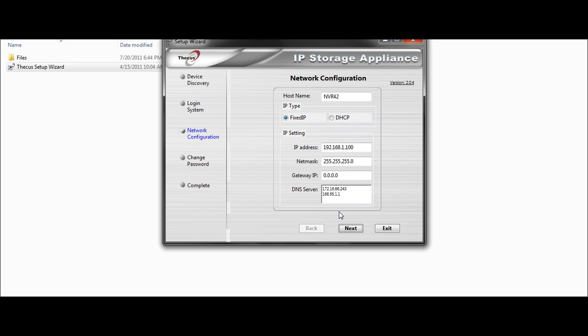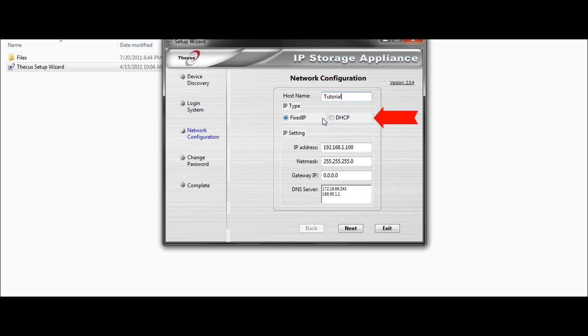After I can set every network configuration item such as the host name, going to change from NVR42 to tutorial for instance. If my local network provides a DHCP server, I can select it here. But for this tutorial, I will stick with fixed IP.